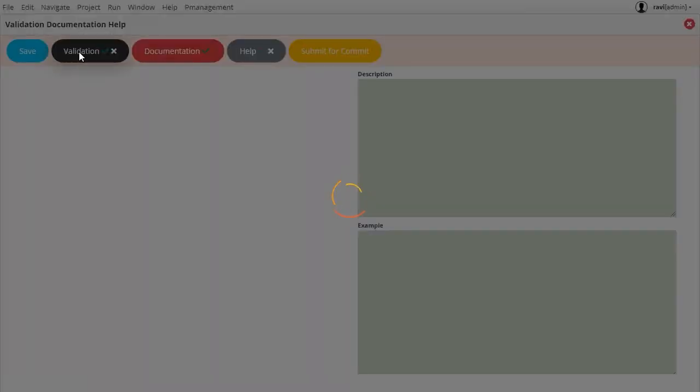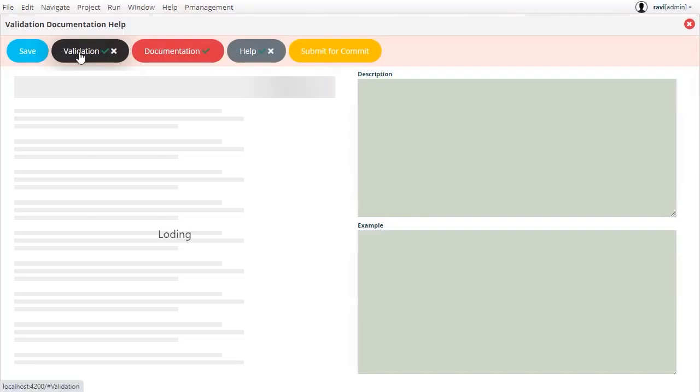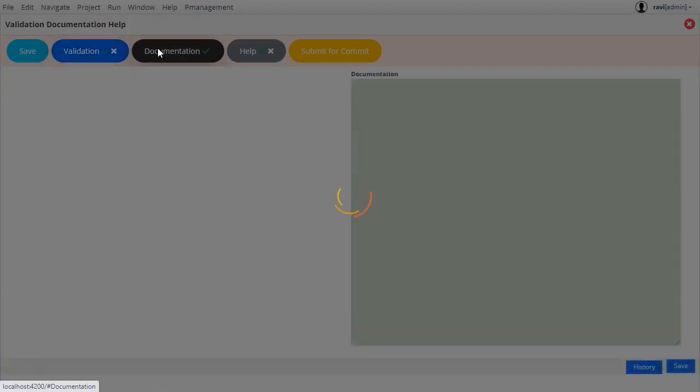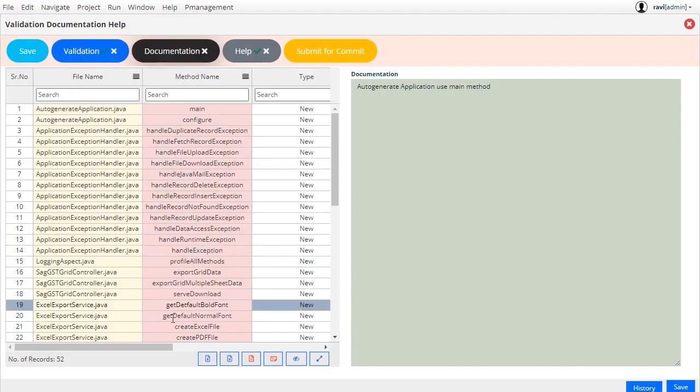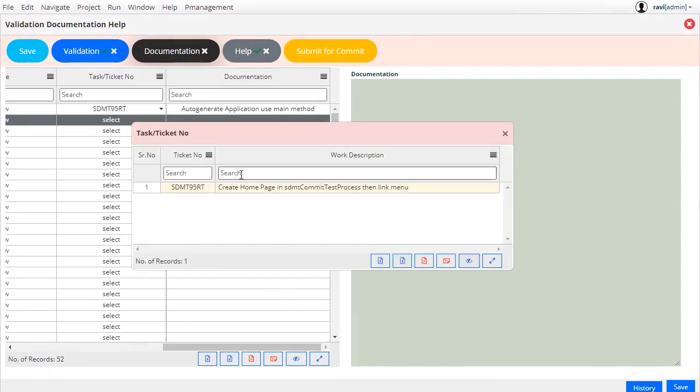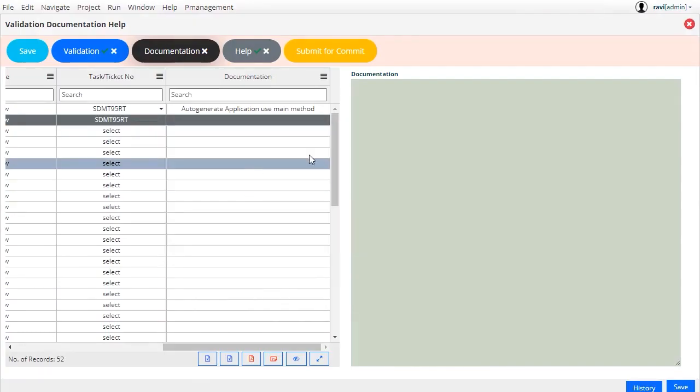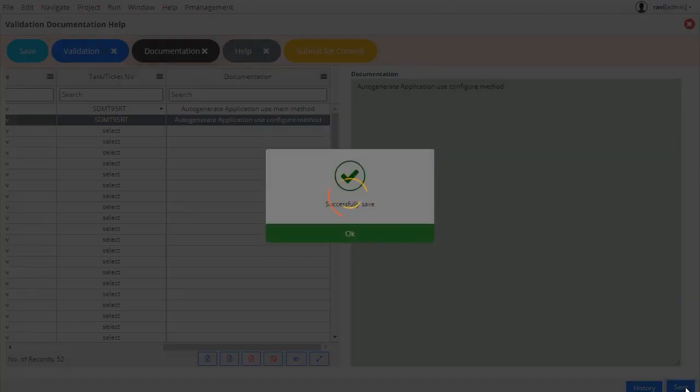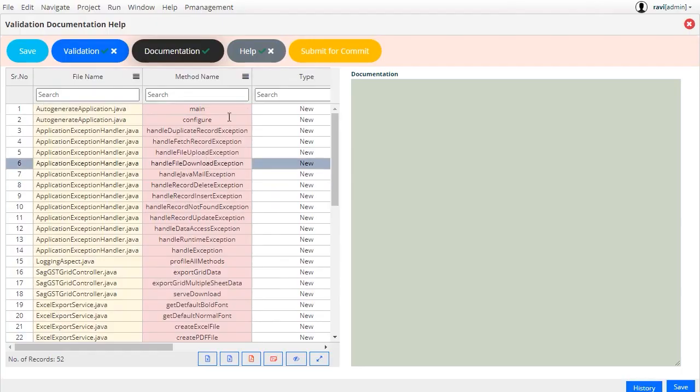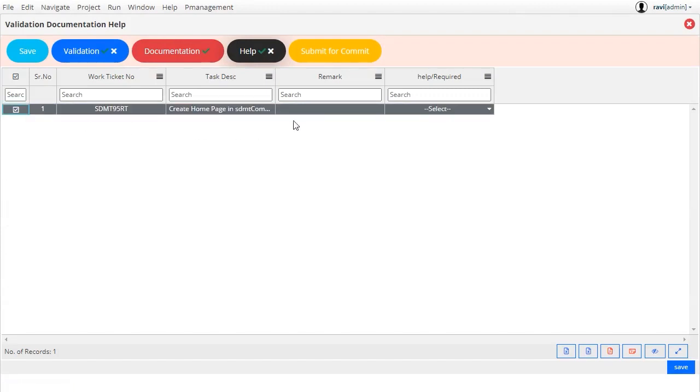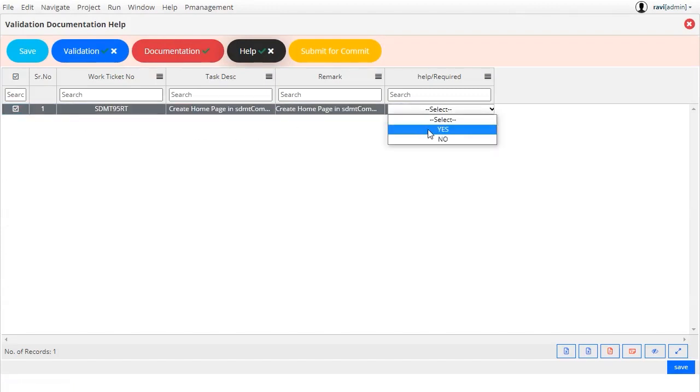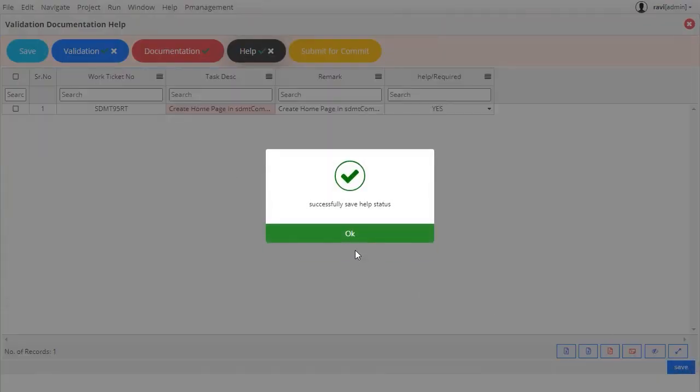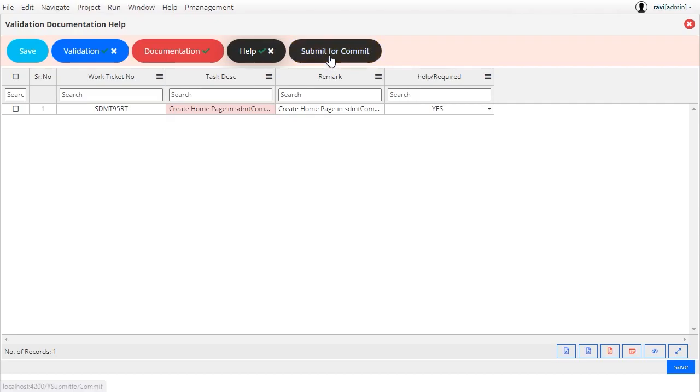Next is documentation, in which we need to explain each file that is included to complete the task. In the help step, we need to briefly explain the task and if help is required, select yes. Once all four steps are completed, we can finally submit the code for approval.